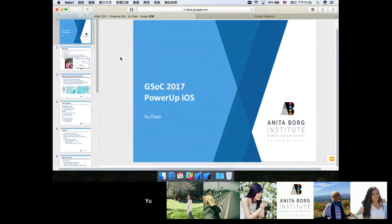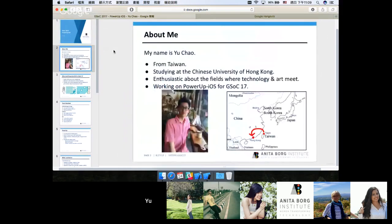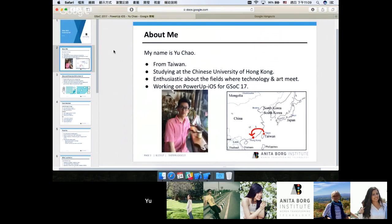Before heading directly into the project, let me introduce myself briefly. My name is Yu Chao. I am from Taiwan and I'm currently studying abroad at the Chinese University of Hong Kong. I am a second year computer science student and I'm extremely passionate about the fields where technology and arts meet, such as animations and games.